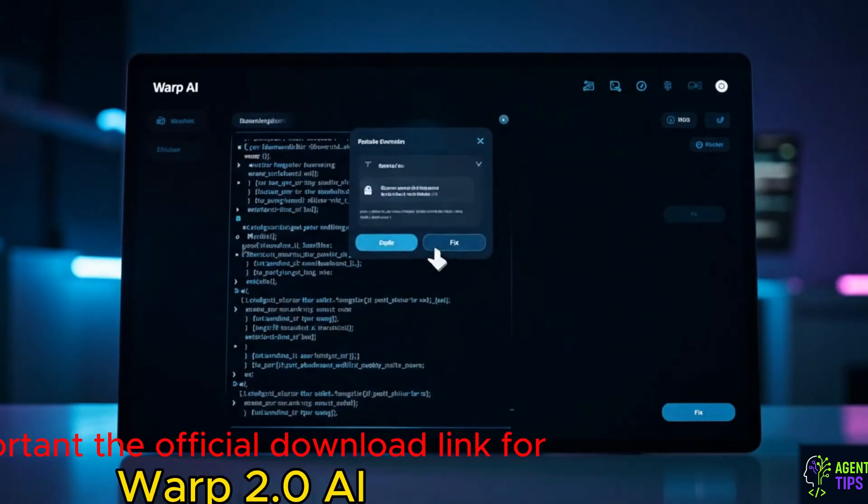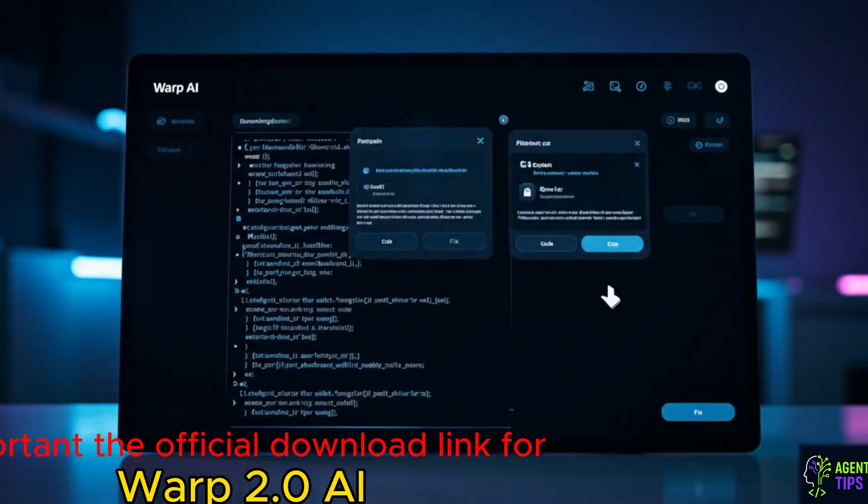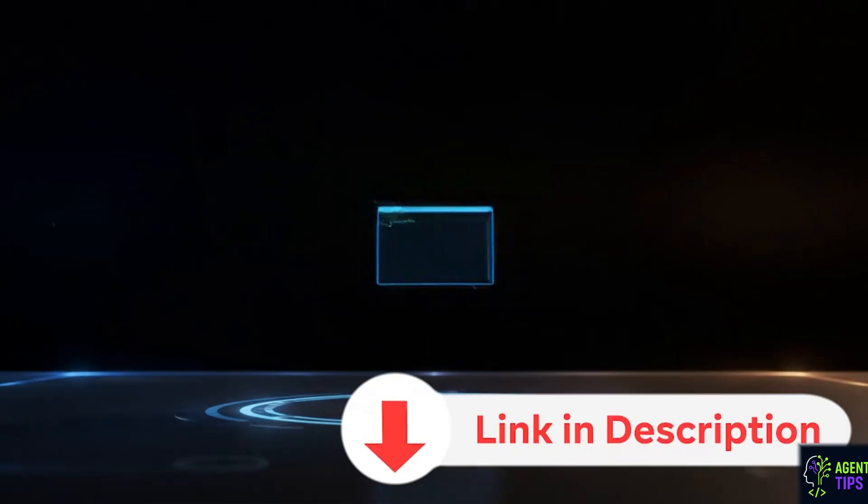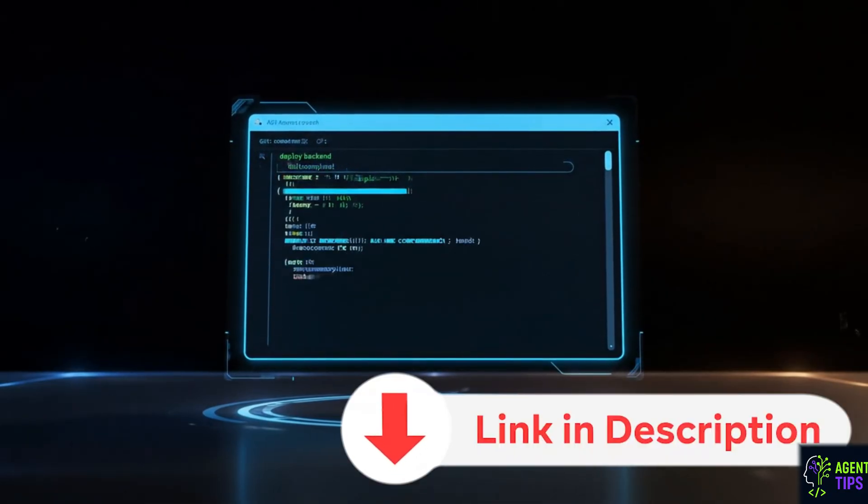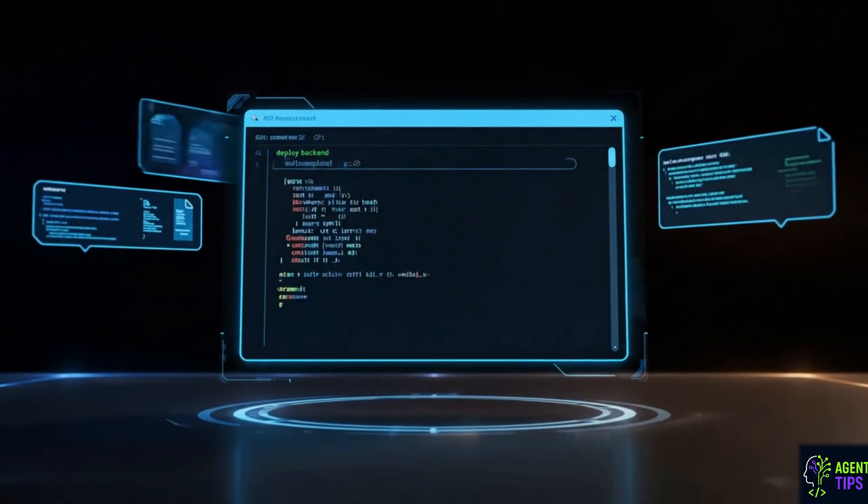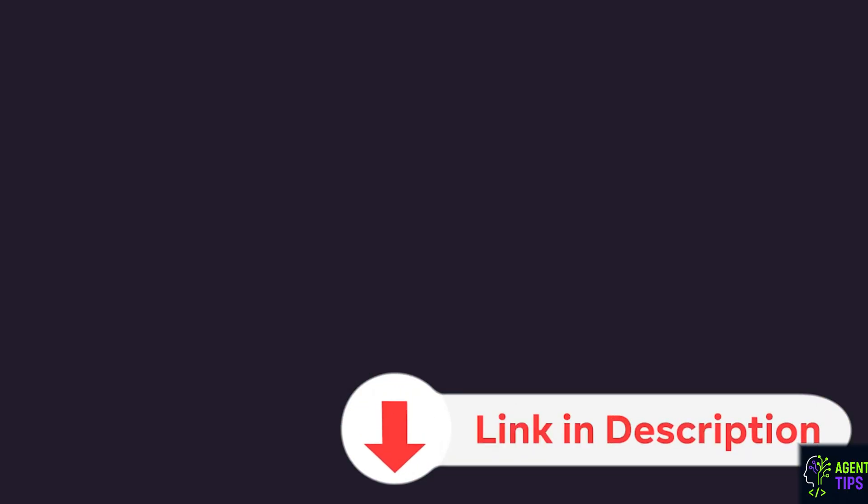Important, the official download link for Warp 2.0 AI is right below in the video description, so you can follow along or try it out yourself. Let's get started.